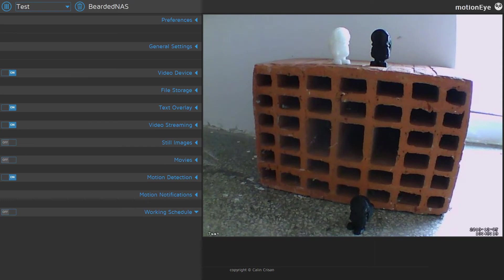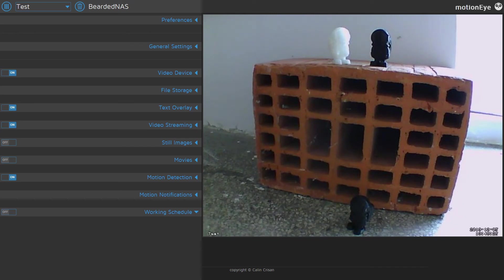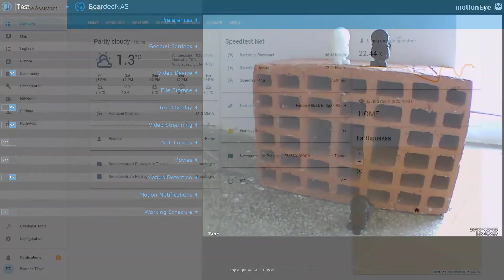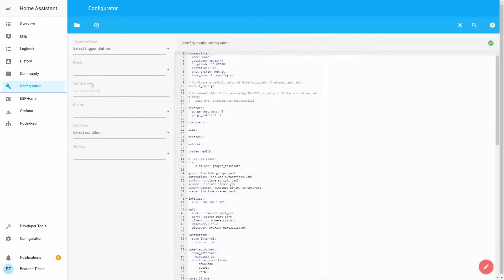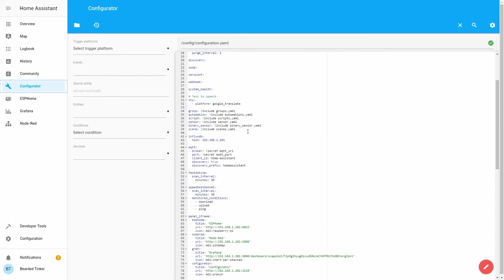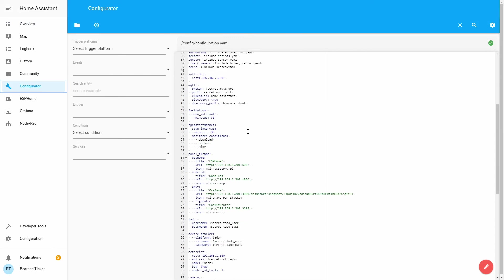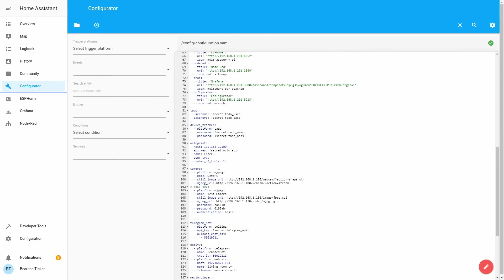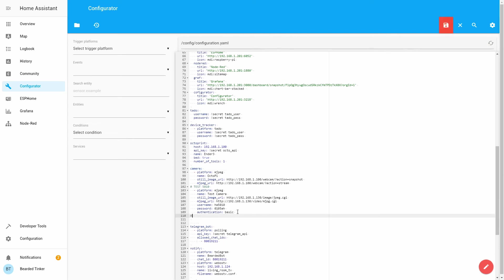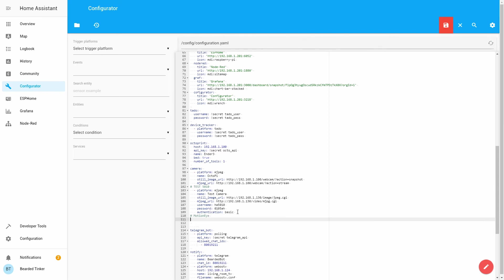Last part what we want to do is we want to integrate this into our Home Assistant setup. Back in Home Assistant we will go to configurator, we will open our configuration YAML file, and we will search for the camera setup.